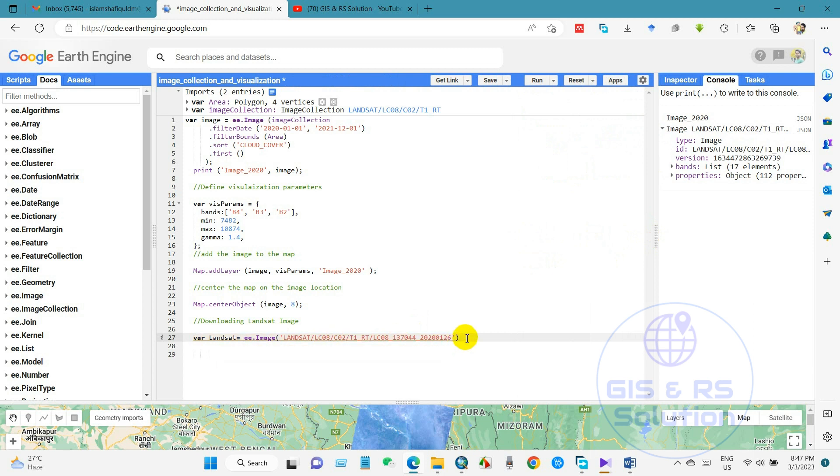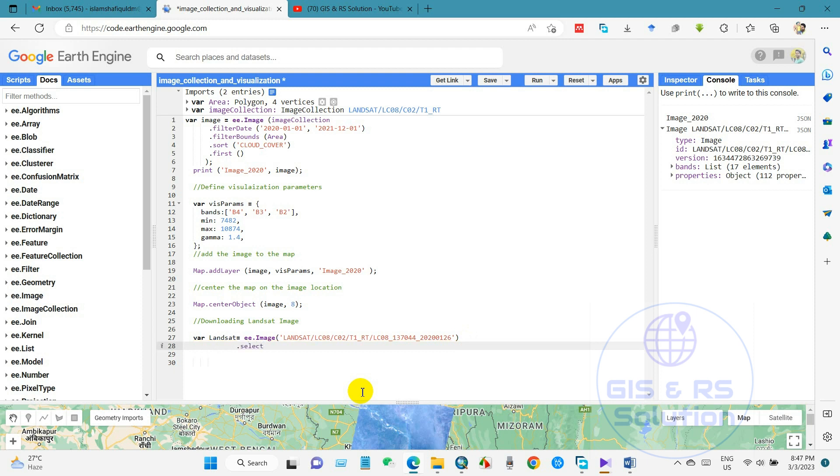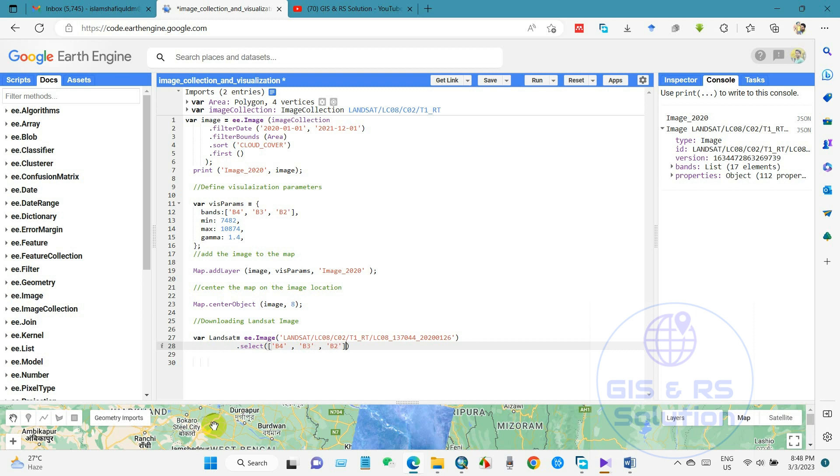And then we will call dot select. Then we will write here B4, then I mean true color, B4, a band, and then B3 band, and then B2 band. Yeah, this is a true color band set.